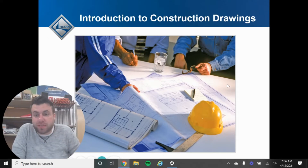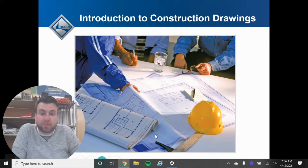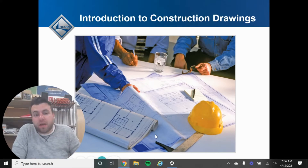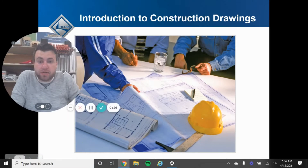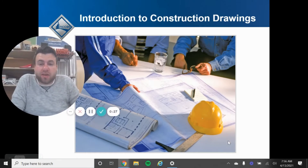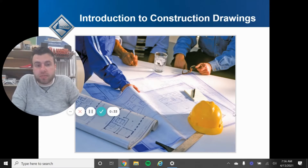Construction drawings are one of those things that are really intimidating, because lots of times you're not just looking at one page. A building plan has 50 pages or more, depending on how big the building is. There's a lot of information, a lot of little details, a lot of little numbers, and it can just get really overwhelming because it's just so much information all at once.